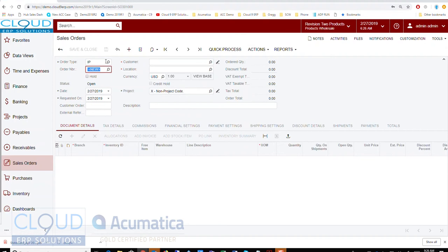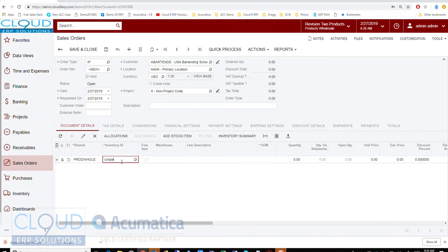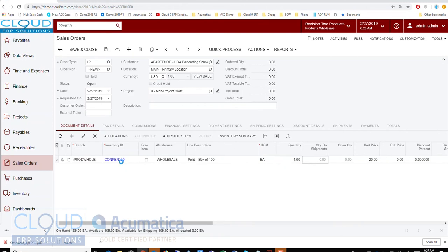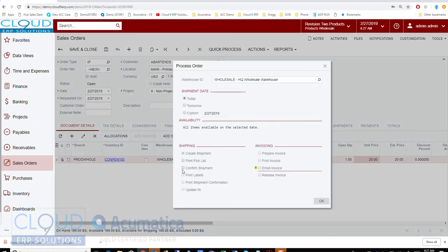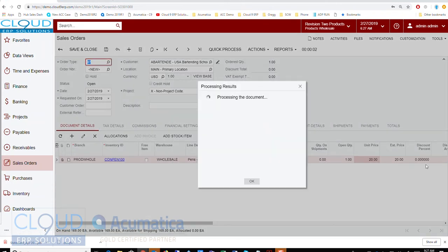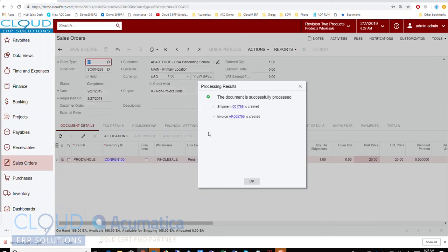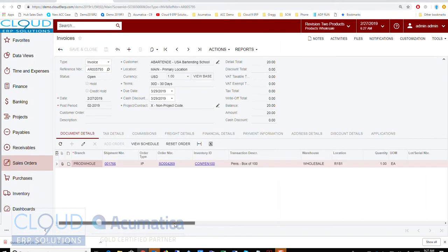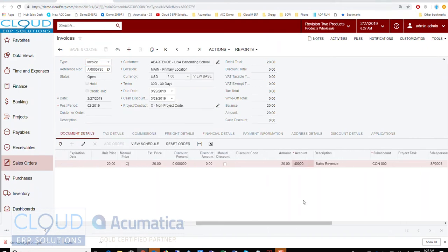Now let's create another order — this one will be order type 'IP,' which is set to pull from the posting class. We'll pick the same customer and the same item, then do a quick process: confirm the shipment, prepare the invoice, and release the invoice. When we open the invoice and look at the line item we'll see the account.